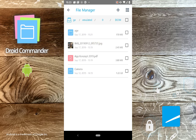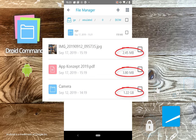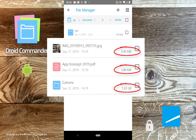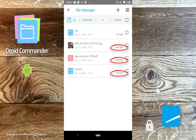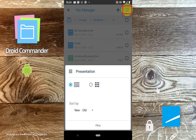Notice that Droid Commander always displays file sizes next to file names to help you better organize and clean your device. The button at the top right allows you to adjust the default view style and sort order for your files.